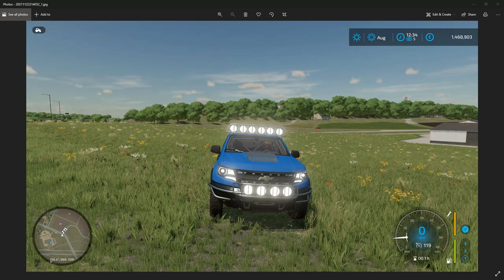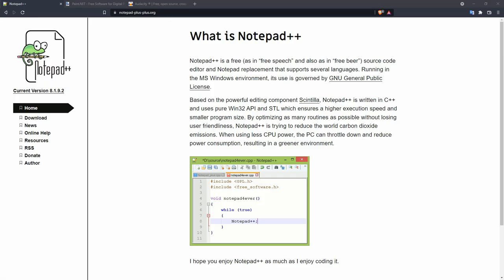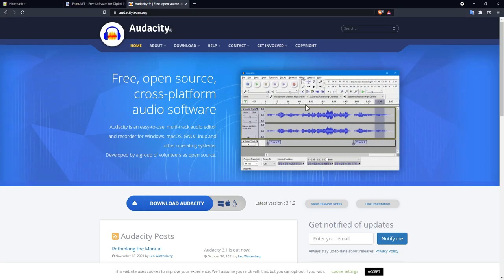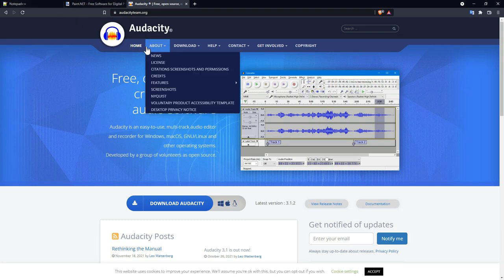Welcome everybody, Lambo here. This is your first mod for Farming Simulator 22 and I'm going to walk you through it. This is meant for newbies so I'll be as thorough as I can. In order to follow along you're going to need to download some software: Notepad++, which is how we edit XML documents; Paint.NET, a free image editing tool; and Audacity for sound. Download and install these before watching.